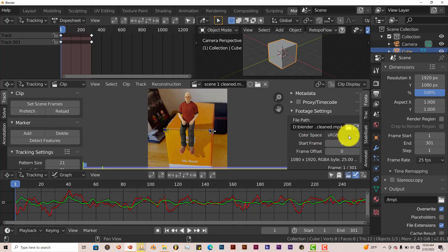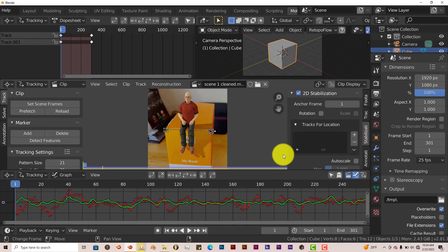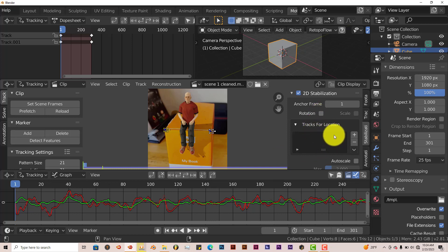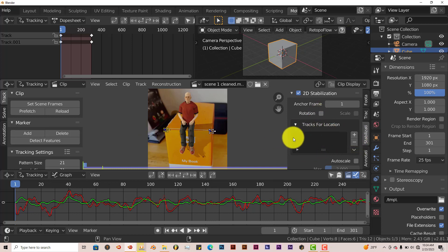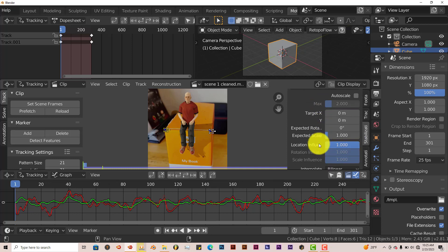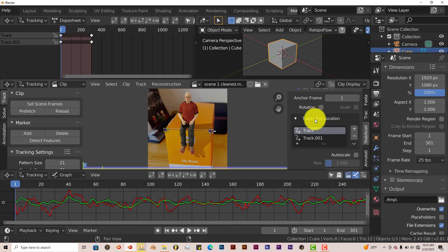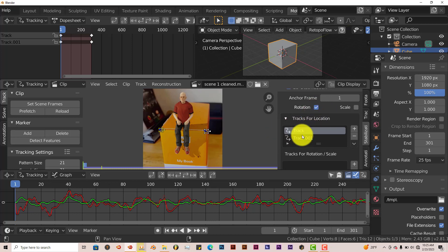The next thing you want to do is go to the Stabilization tab. Left-click on that and click on 2D Stabilization. With these two tracks, click on the plus sign. It's going to add those two tracks to our tab here. Now you can click on Rotation. You should click on Rotation actually.